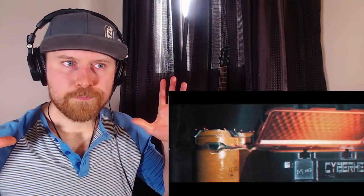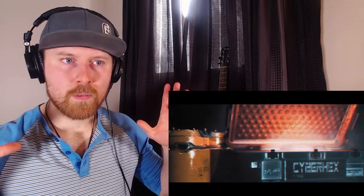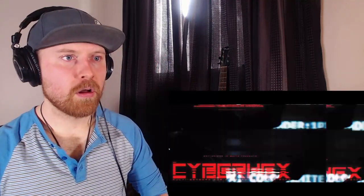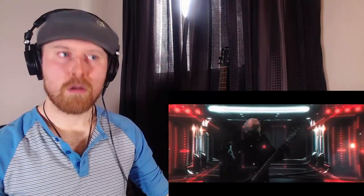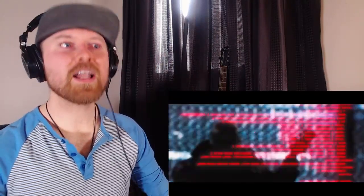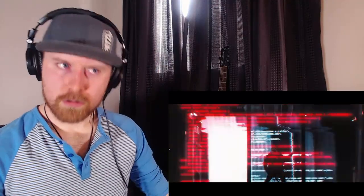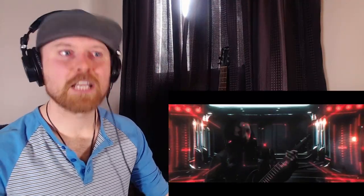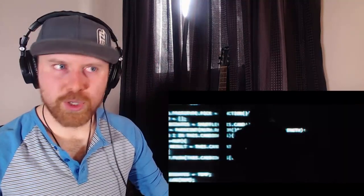This has like a cyberpunk kind of vibe to the look of it, which is cool because I love cyberpunk stuff. Great production so far. Technology. Interesting.